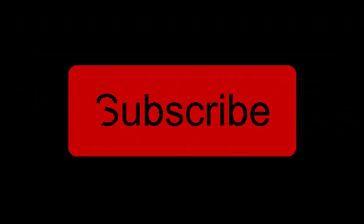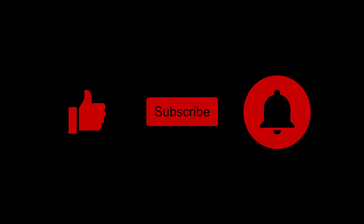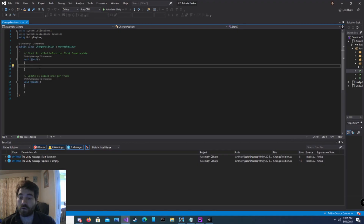Don't forget to like the video, subscribe, and click on the bell. There are four different examples that I'm going to show you, and each of them use user input.